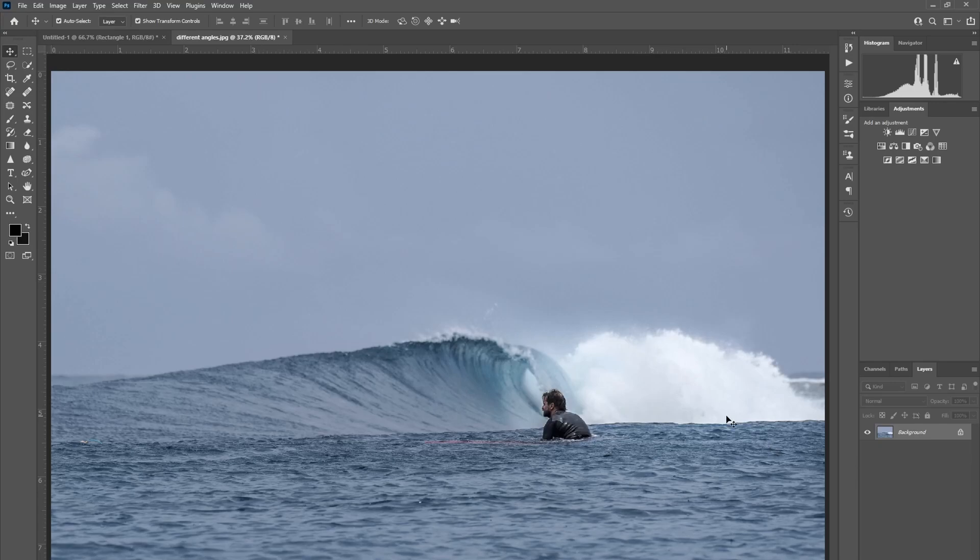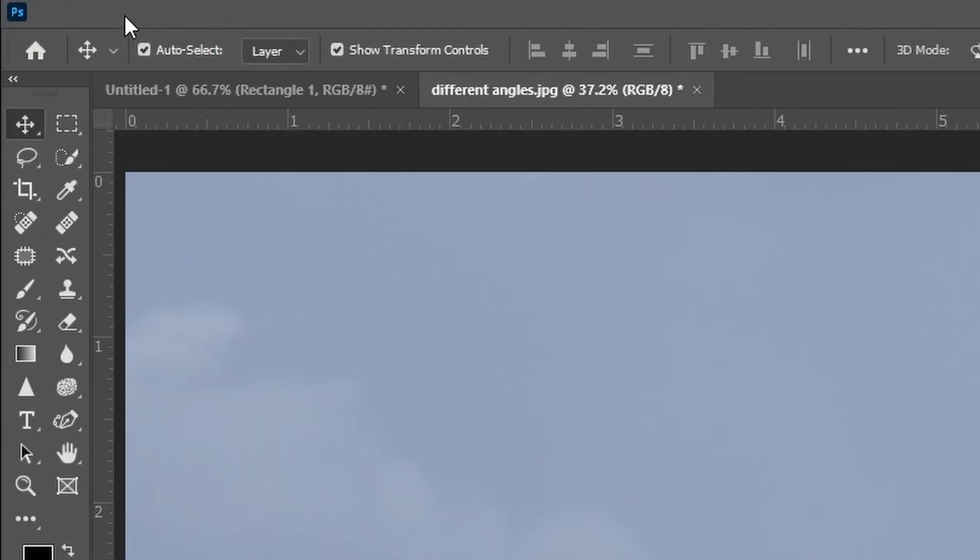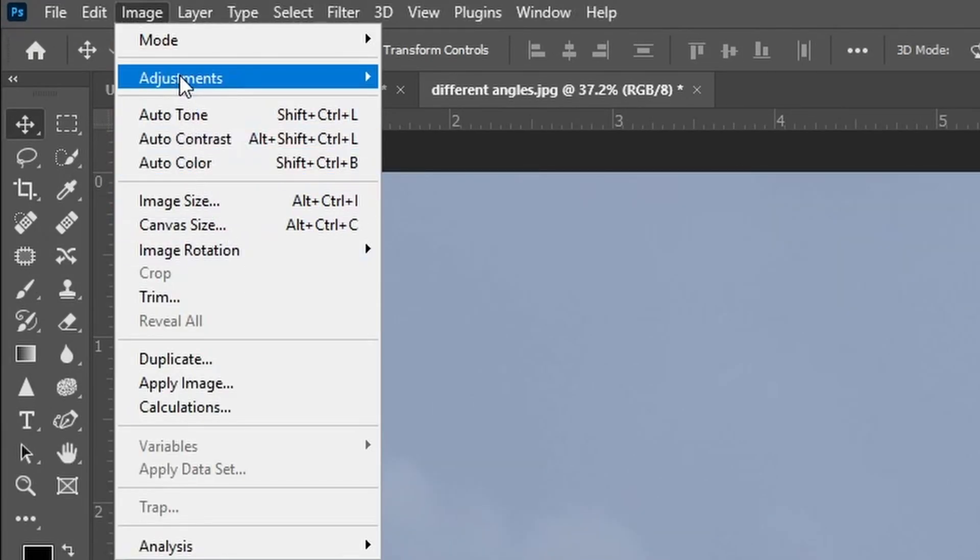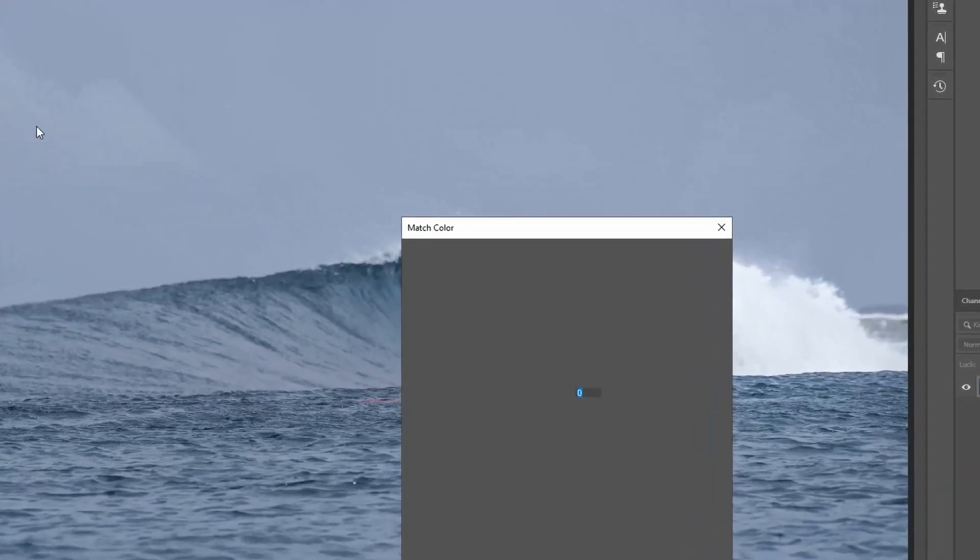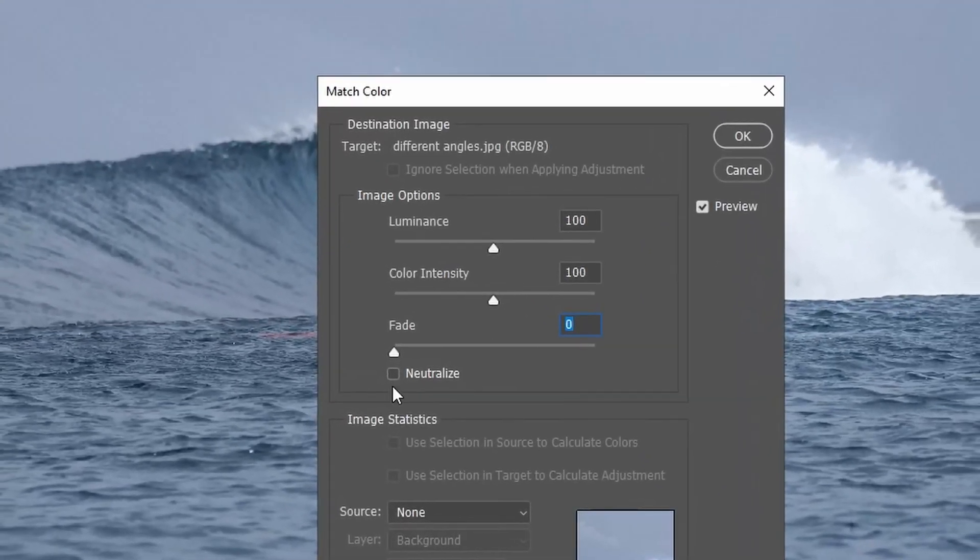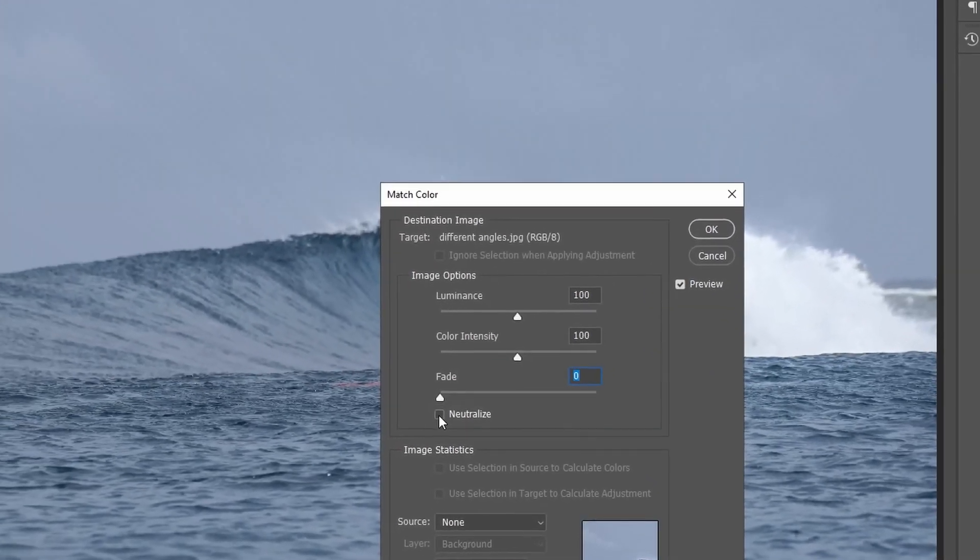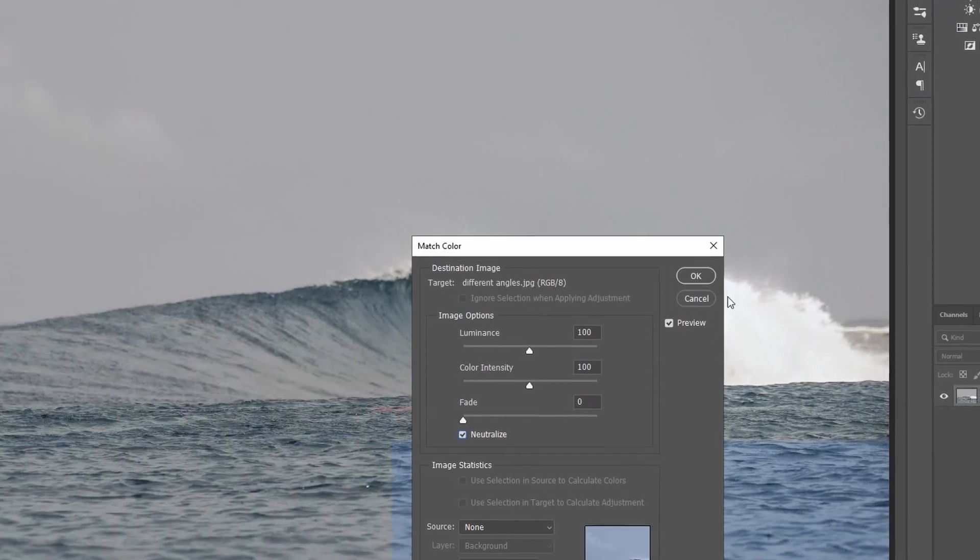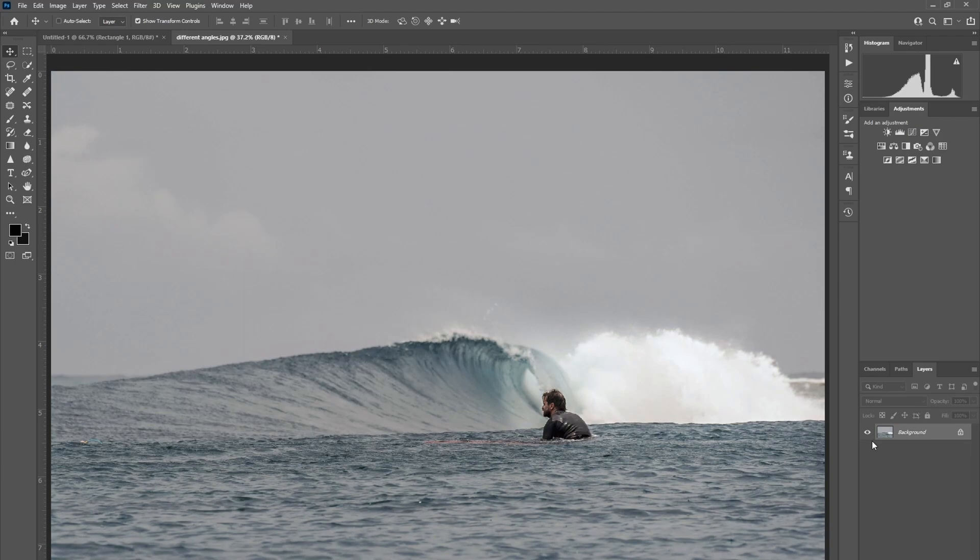So the first way, which is the simplest and easiest: Image, Adjustments, Match Colour, and then click Neutralize in this Match Colour box. Hit OK and there you go. You can see that difference there.